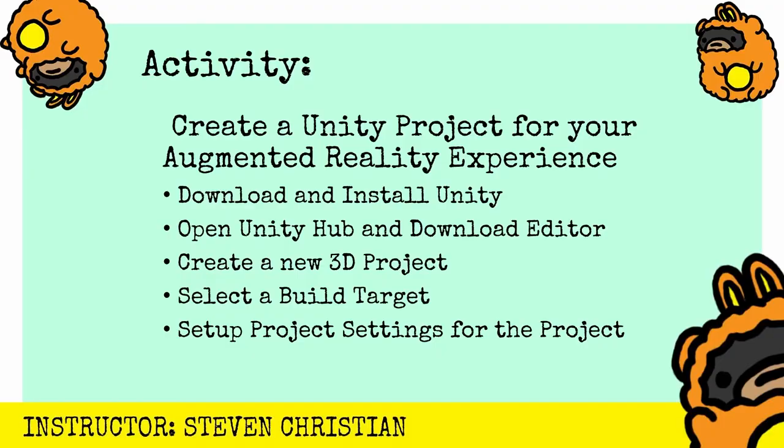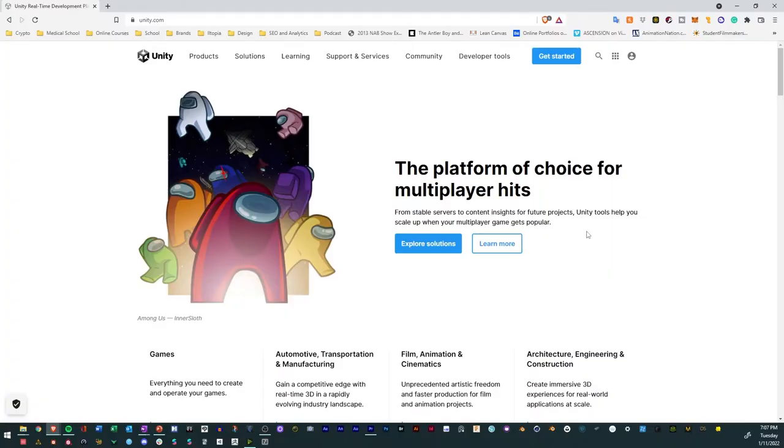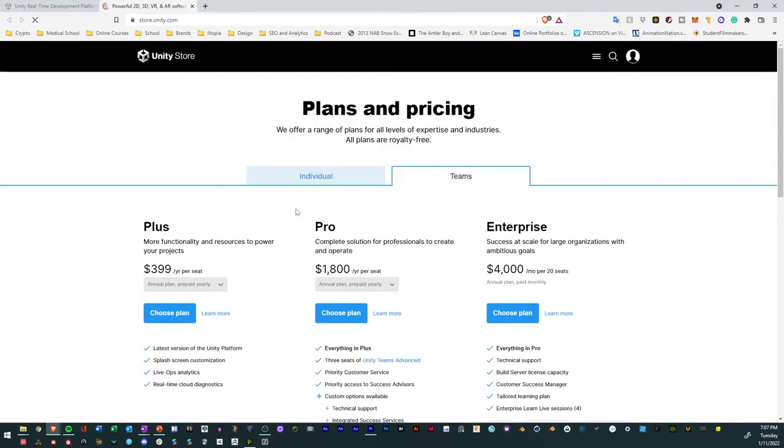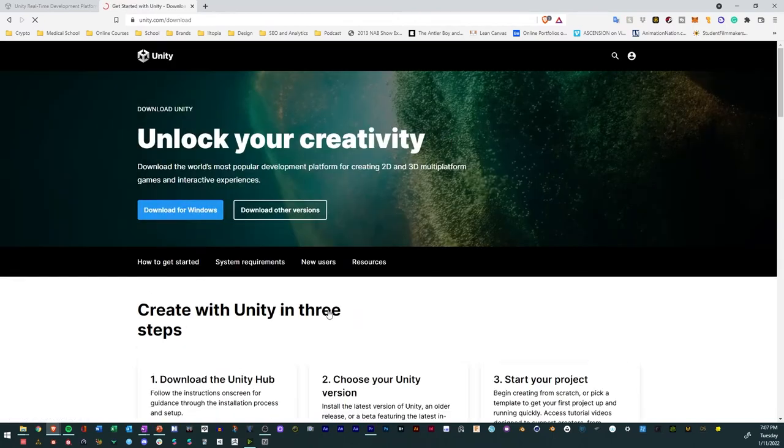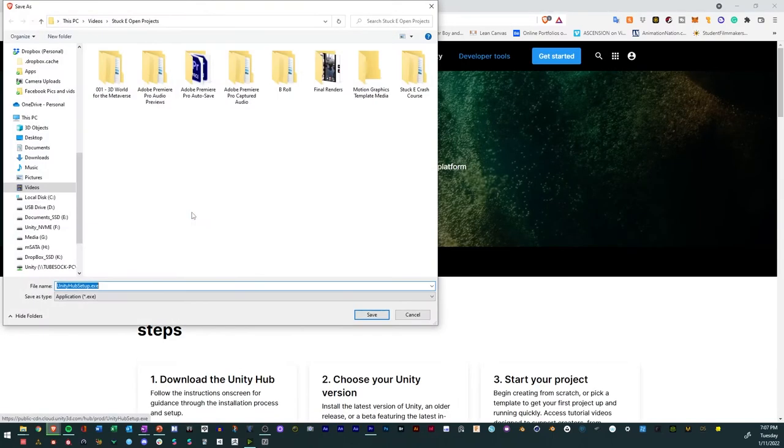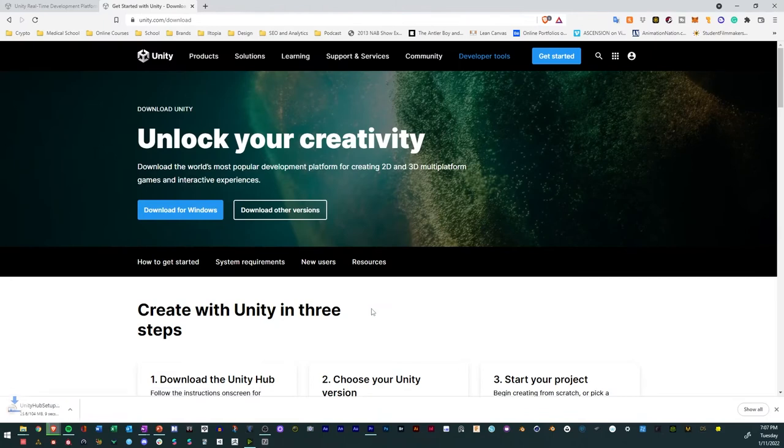Now here we go. I'm here on unity.com, and if you don't know where to go, first thing is get started. Once you do that, head over to Individual, select Personal, and then we'll download the Unity version. I'll download it. Once it's downloaded, I can open up the Unity Hub.